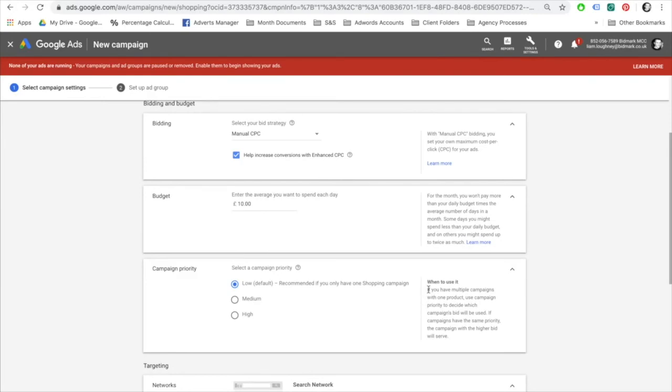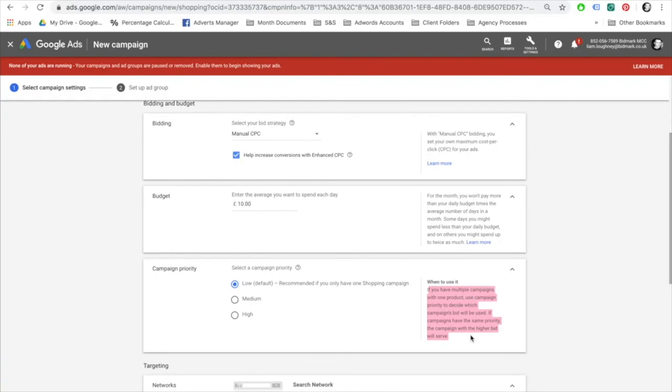Select a campaign priority. If you have multiple campaigns with one product, use campaign priority to decide which campaign bid will be used. For example, if you have shopping campaign one and two that both contain a pair of red Nike trainers, the campaign with the highest priority will be used for advertising that product.